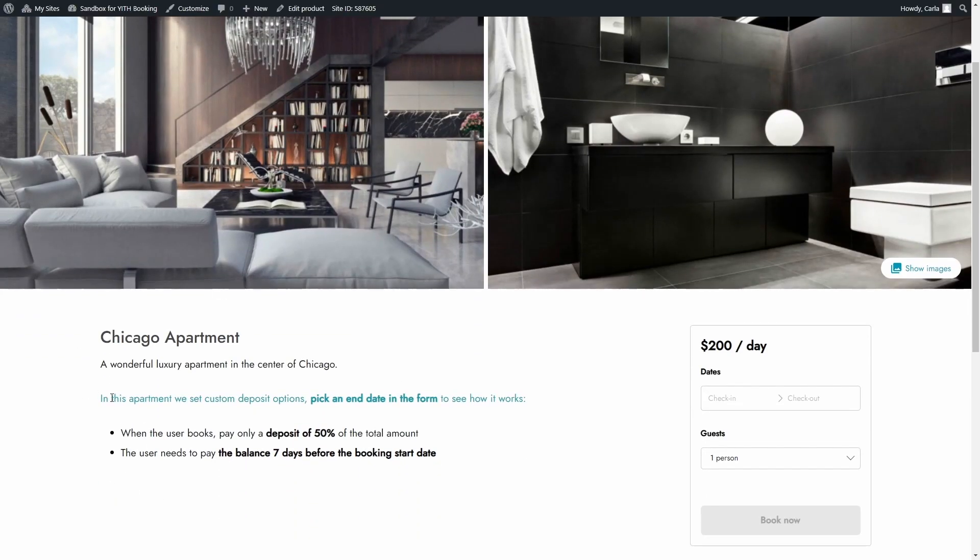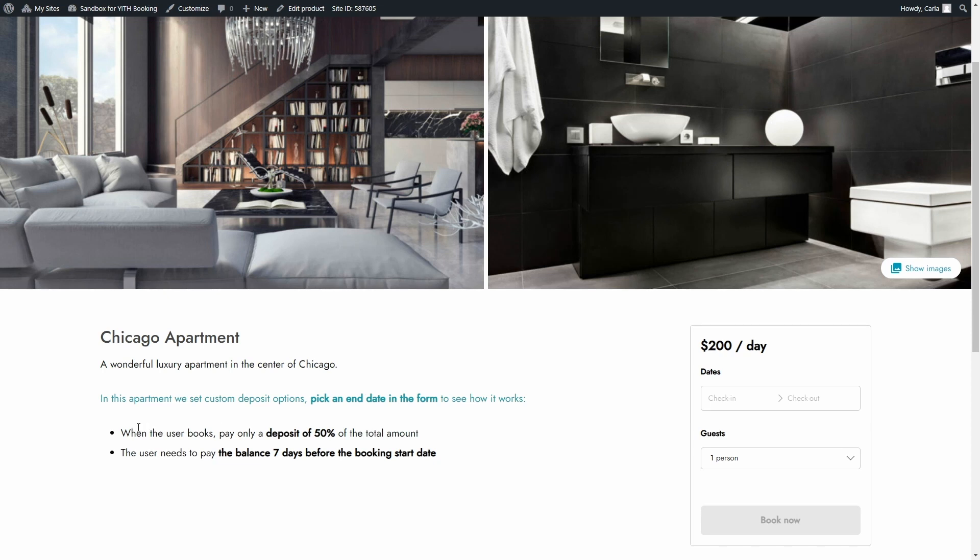In this apartment we set custom deposit options, pick an end date in the form to see how it works. We have the deposit percentage which is 50% and we have when customers have to pay for the balance.